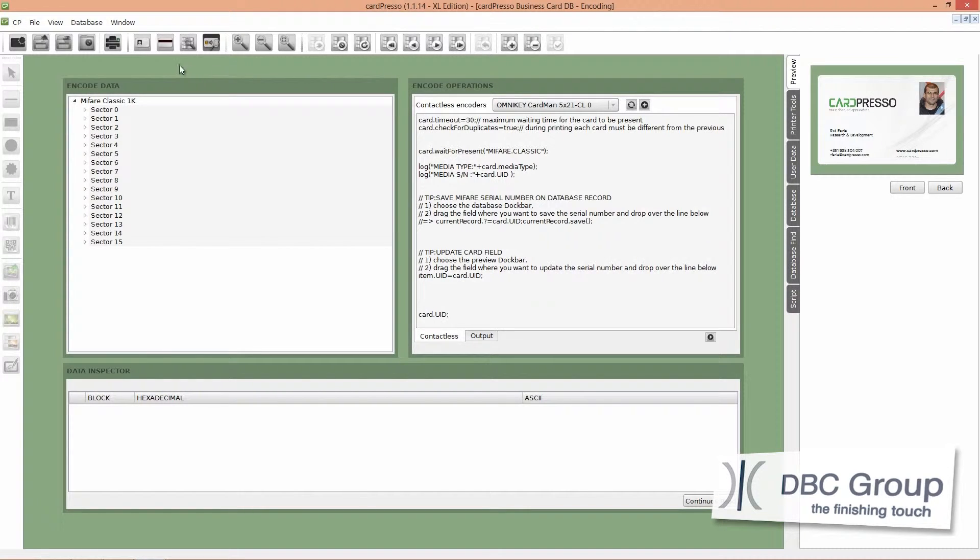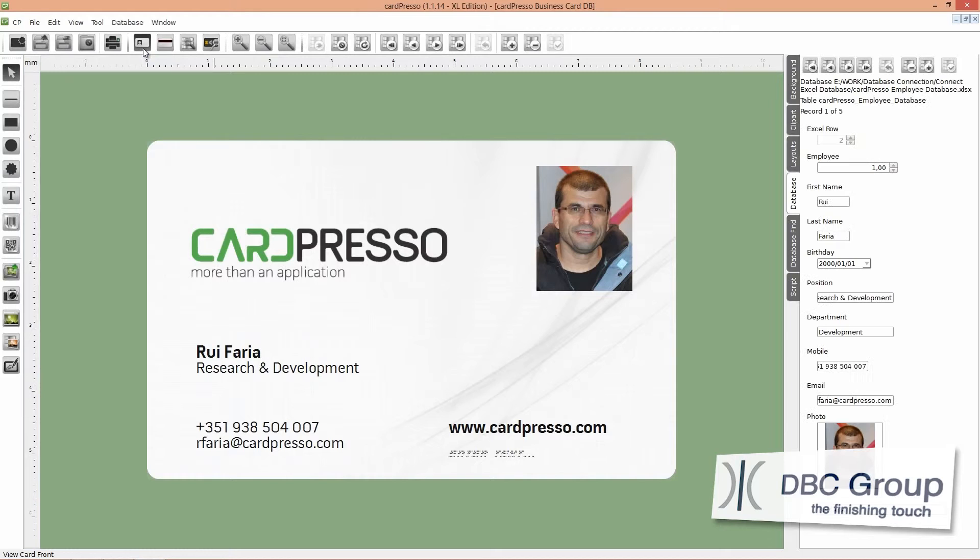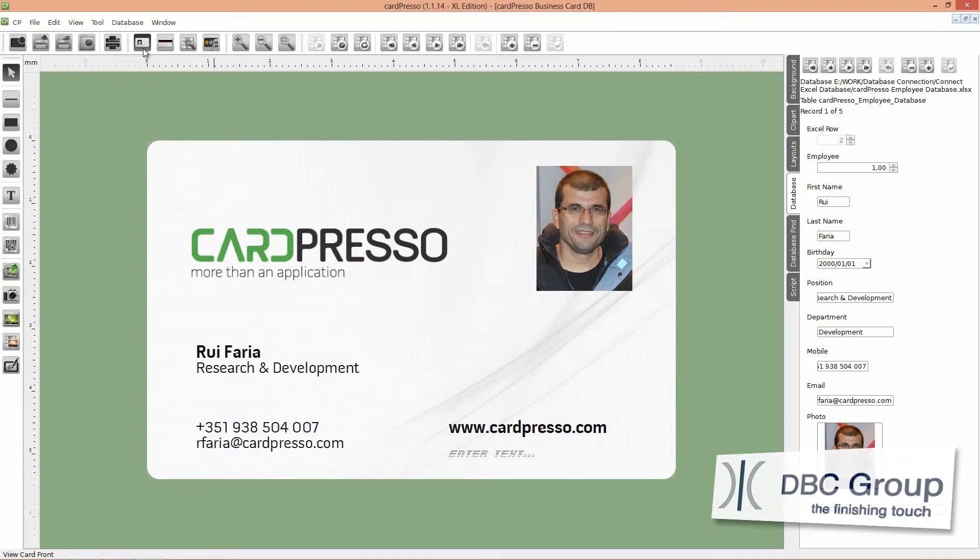Now click on the front card view button. It's time to print our cards from database with the contactless card ID.